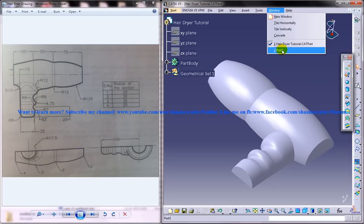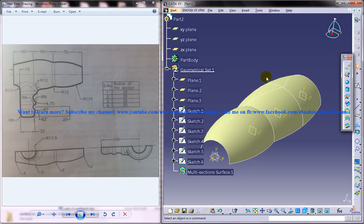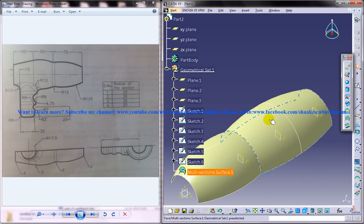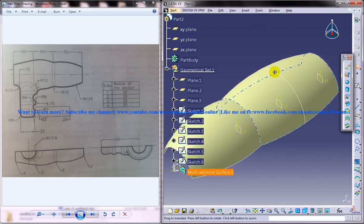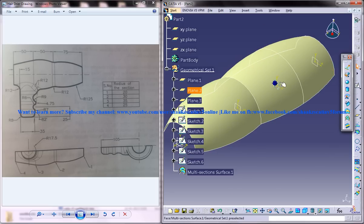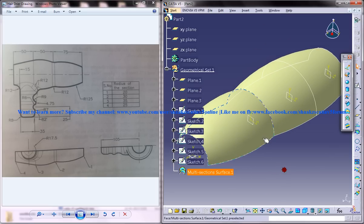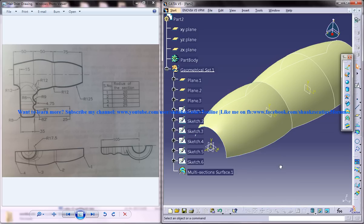I will just switch back to our part 2, which is the part we are working on. Now we are going to create some curves for our sweep feature.